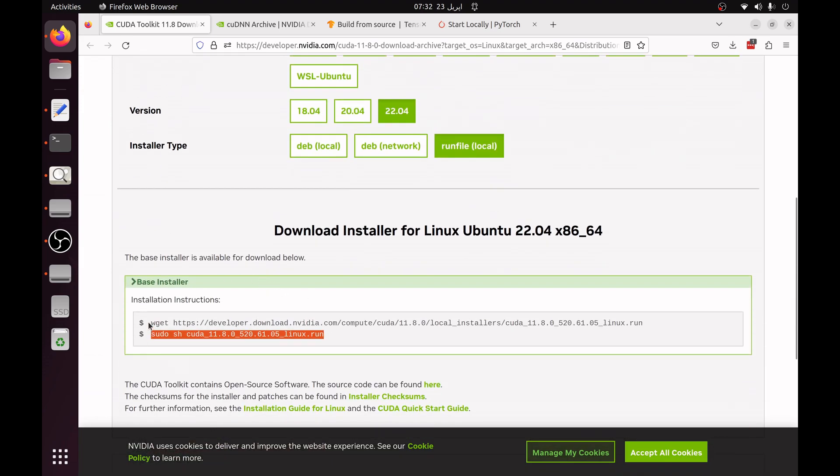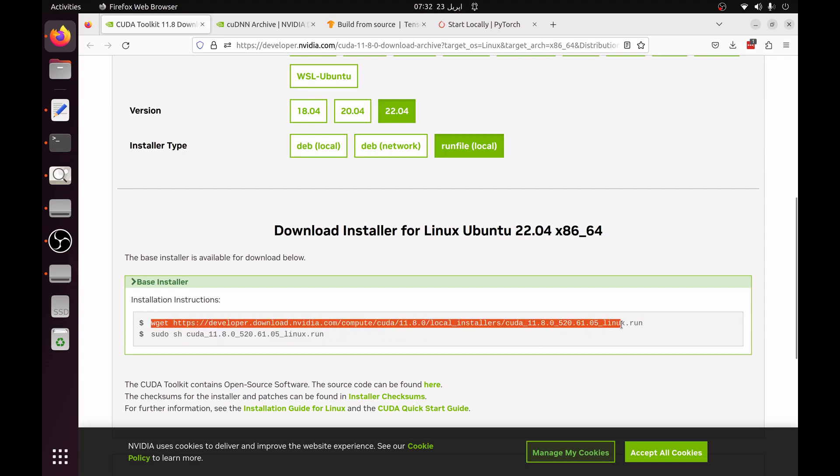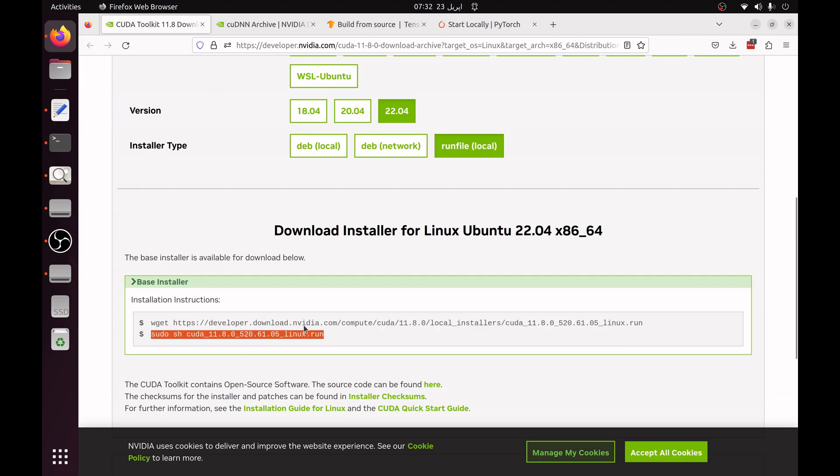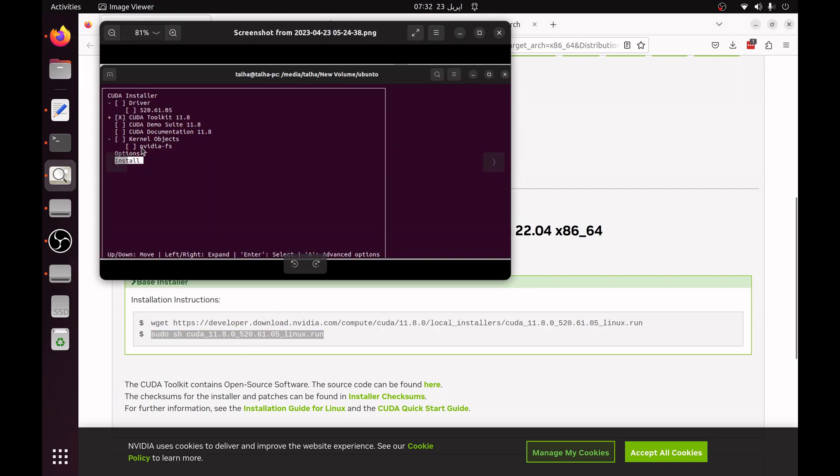Then you can see the installation guide under this section. You have to simply use wget to download this file and then you can use sudo sh to run and install the file. When you run this command you will see a screen like this.